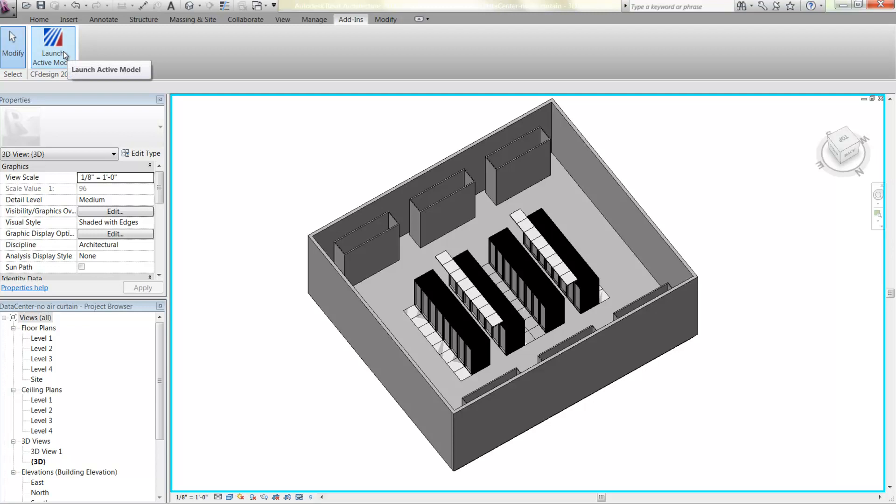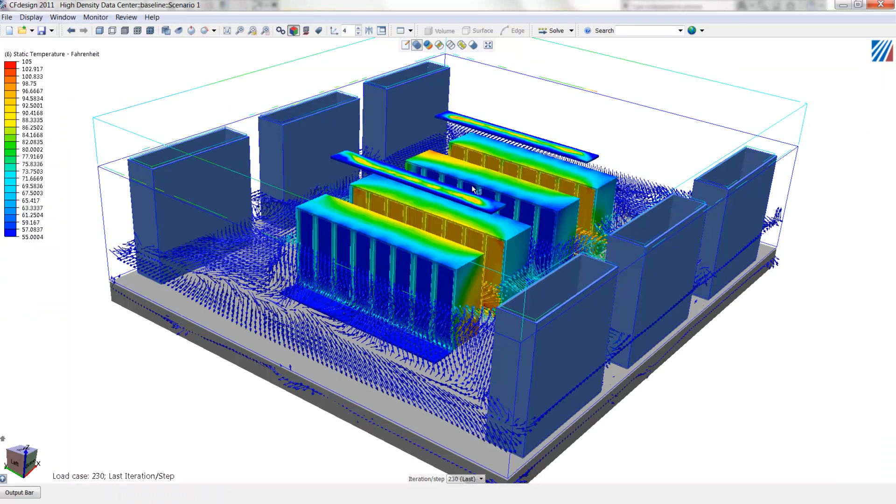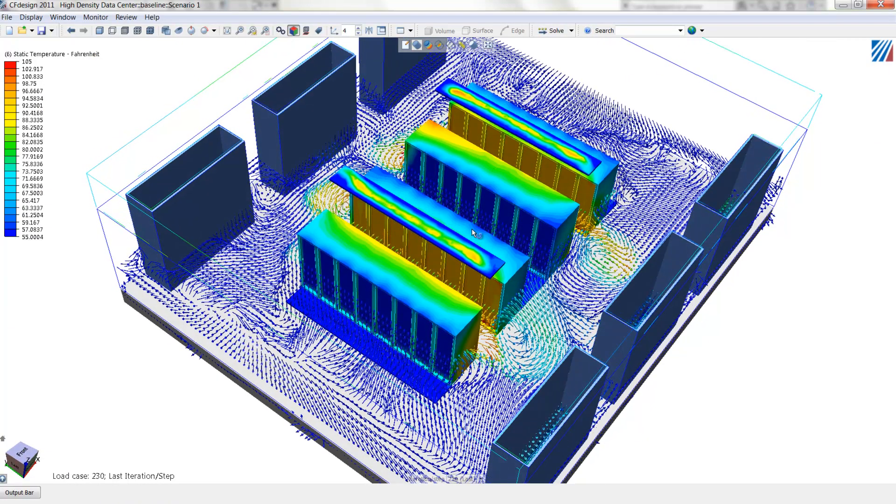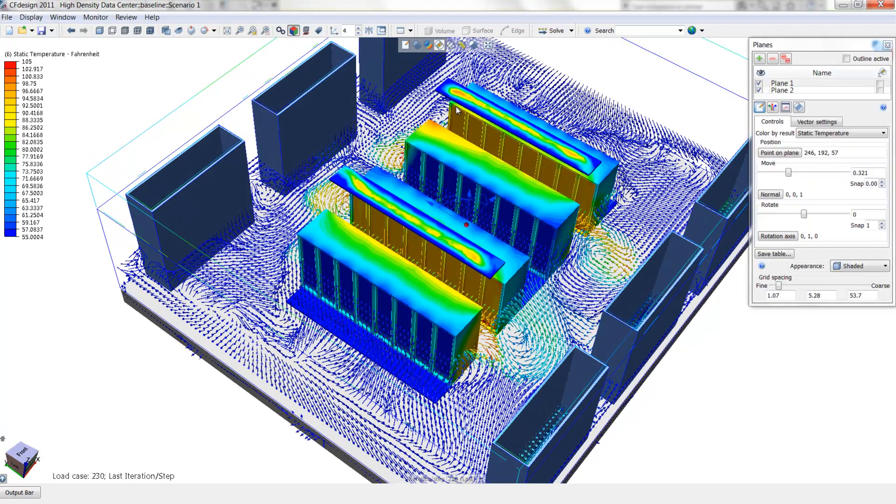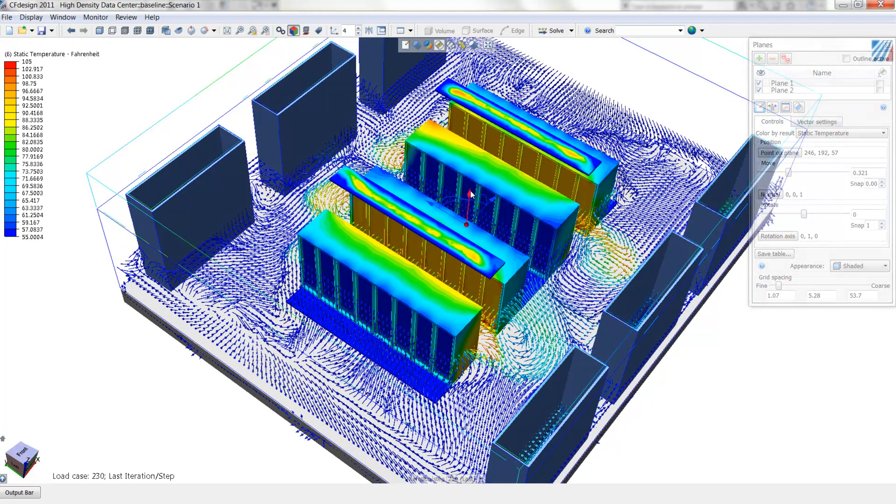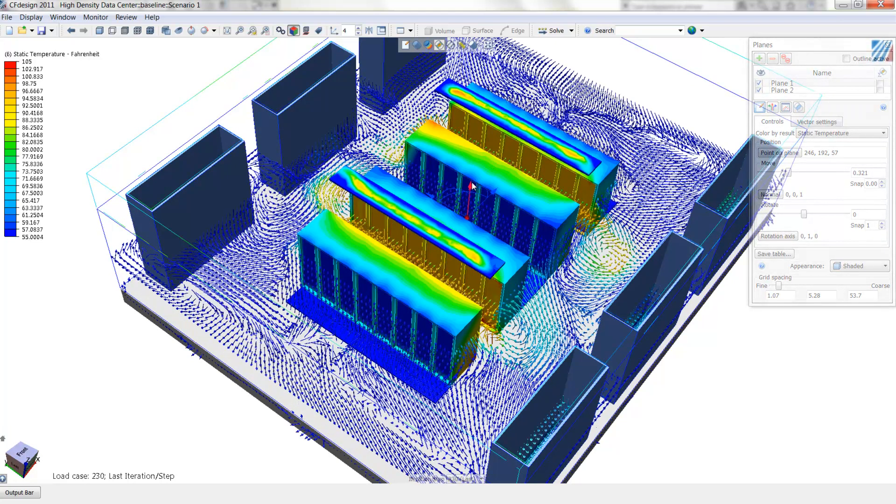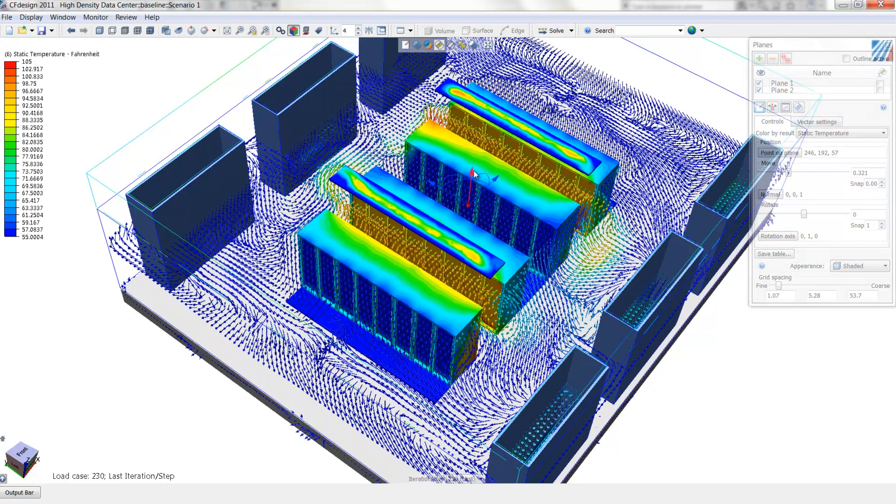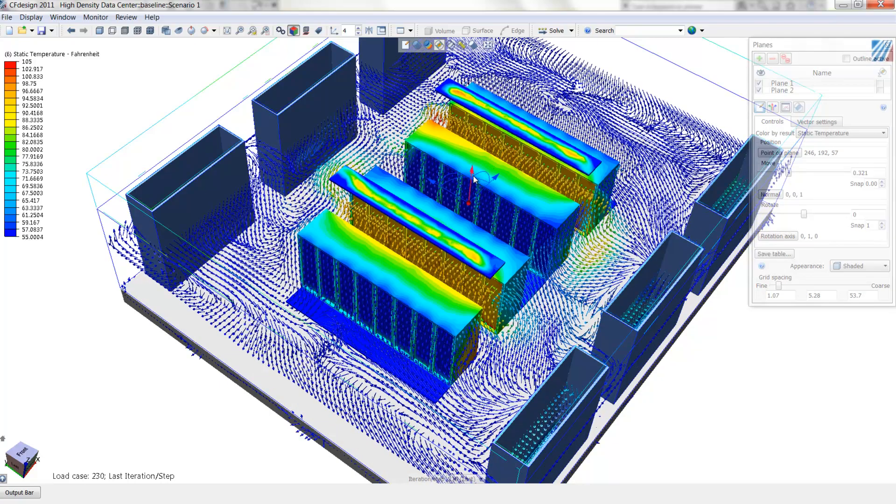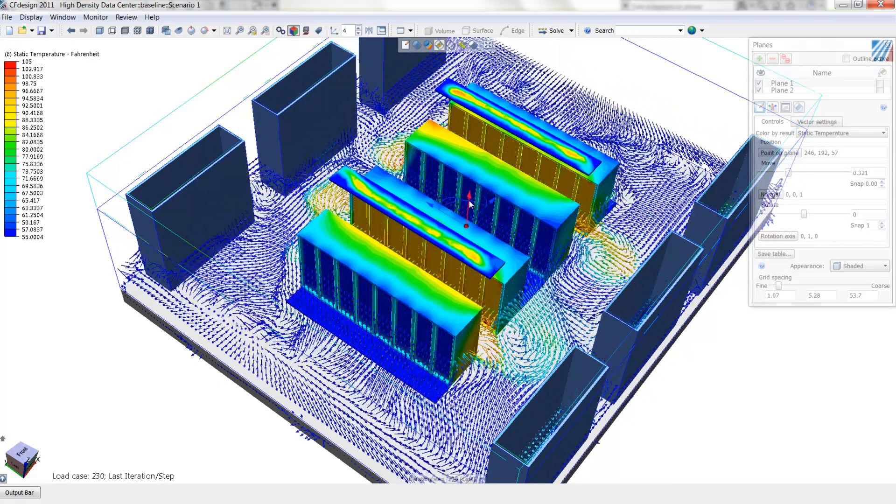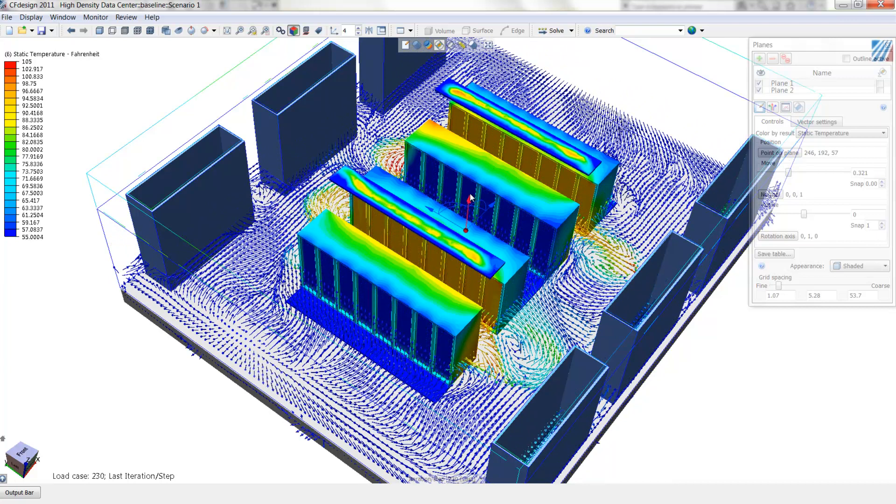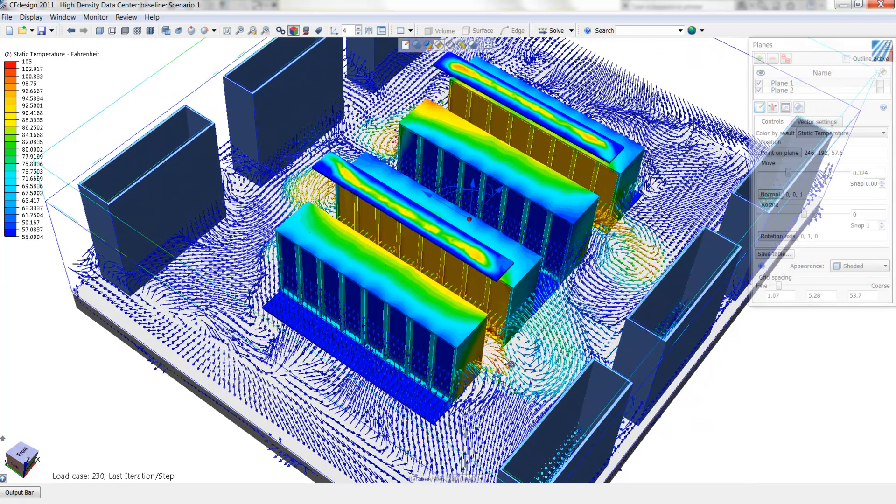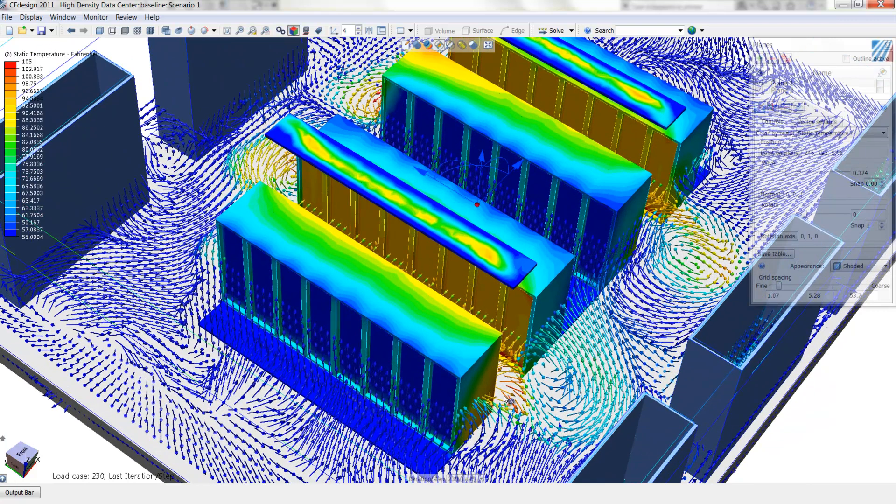Here we see a small server room or data center within Revit brought now into CFDESIGN. We can see within CFDESIGN both temperatures on the actual racks themselves and airflow vectors showing direction and magnitude of the airflow coming out of the server racks. We see on the ends of the aisles, particularly in the middle here, that there is a strong recirculation region, and due to that, we see hot spots within the rack.